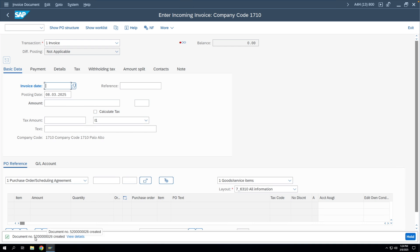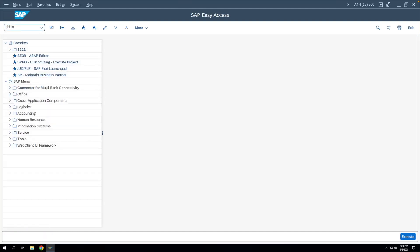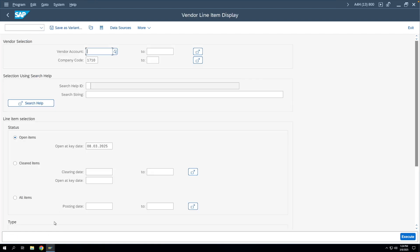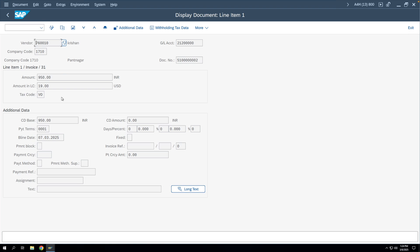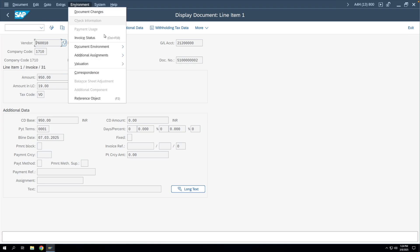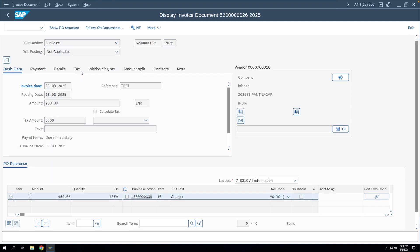Once the MIRO document is posted, you can see the liability created against the vendor using T-code FBL1N. We'll go to FBL1N, enter the vendor code, and execute against open items. The entry shown is the MIRO document — 19 dollars is liable to the vendor. Double-clicking the entry opens the document; going to Environment and Original Document shows the MIRO posted for 950 rupees, which now appears as a liability to the vendor in FBL1N.